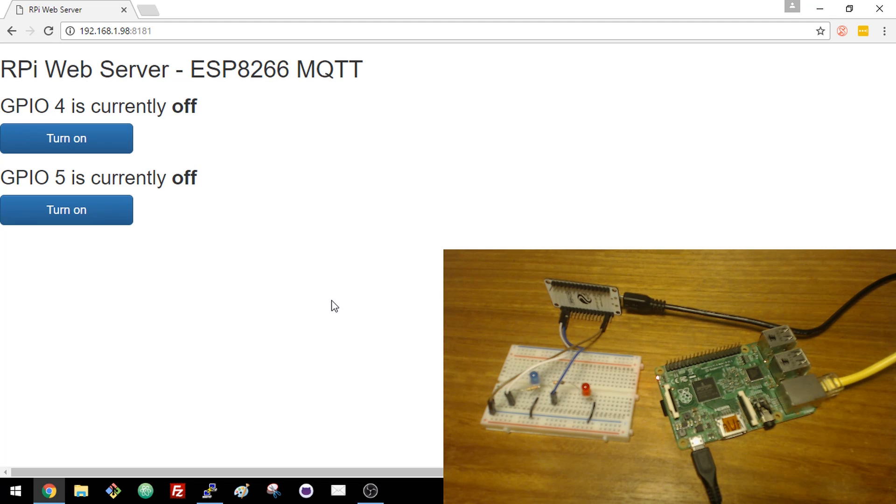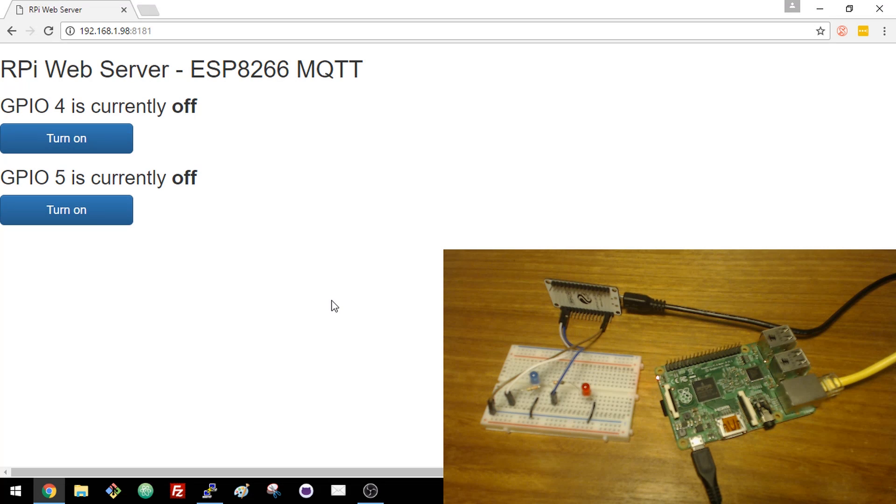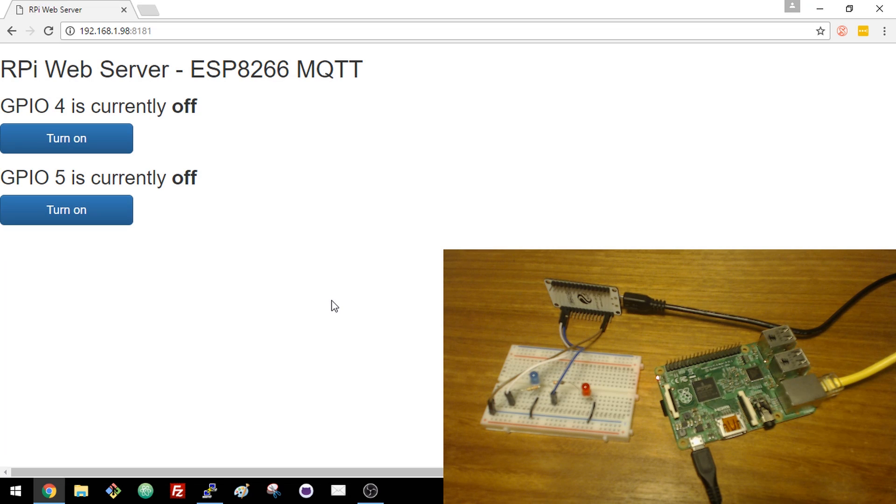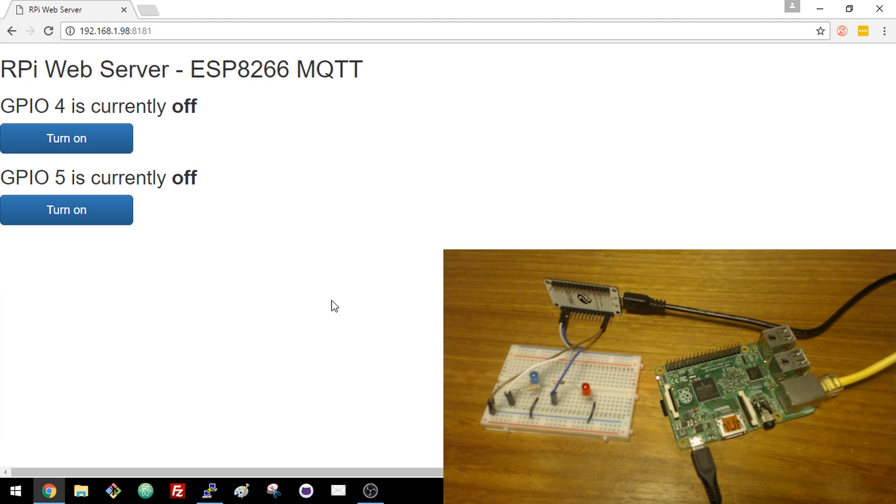When you press the on button for GPIO4, an MQTT message is published to the ESP that says turn GPIO4 on. If you press off, it turns GPIO4 off. Let's try it.